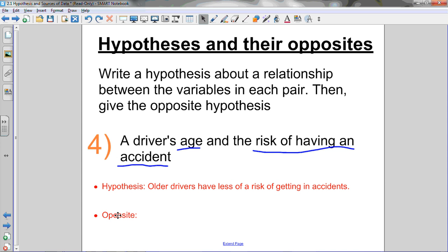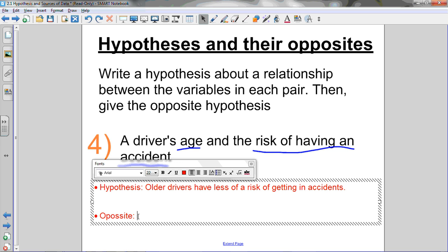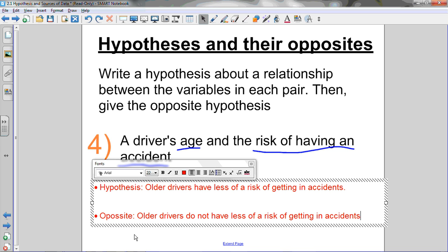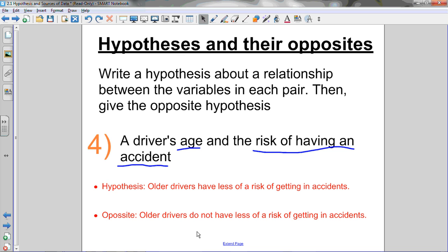So there are a couple of ways you could write the opposite of that hypothesis. You could say younger drivers have less of a risk of getting an accident. Or probably an easier way of writing an opposite hypothesis is throwing in a 'not' in between. So: older drivers do not have less of a risk of getting an accident. That's the complete opposite of my original hypothesis. My original hypothesis said that older drivers have less of a risk, and the opposite of that would be that they do not have less of a risk — just throwing in that 'do not' gives you the opposite of my hypothesis.